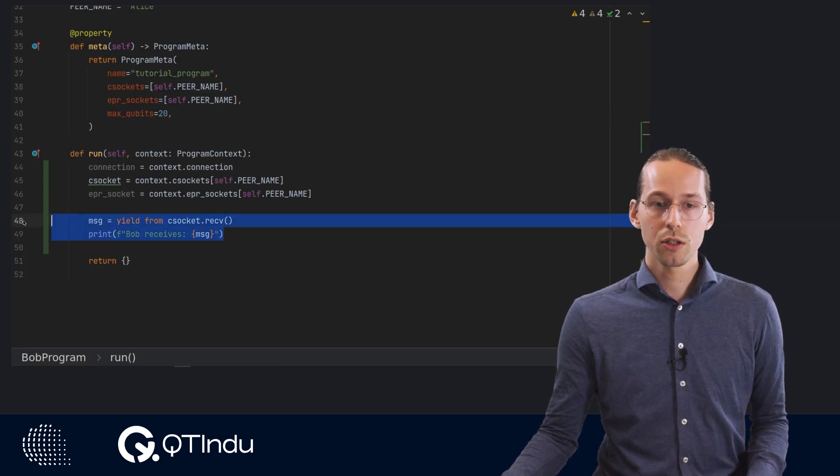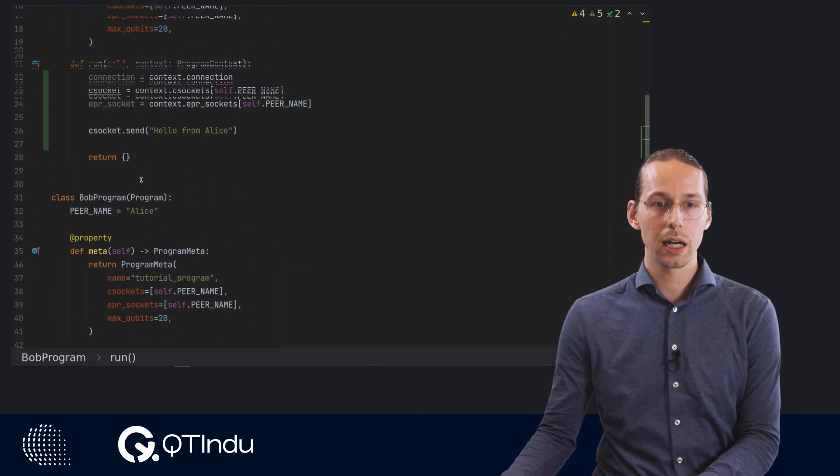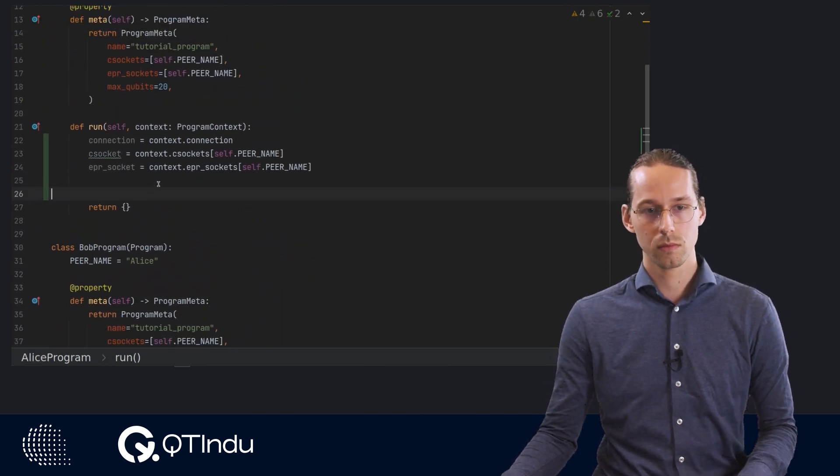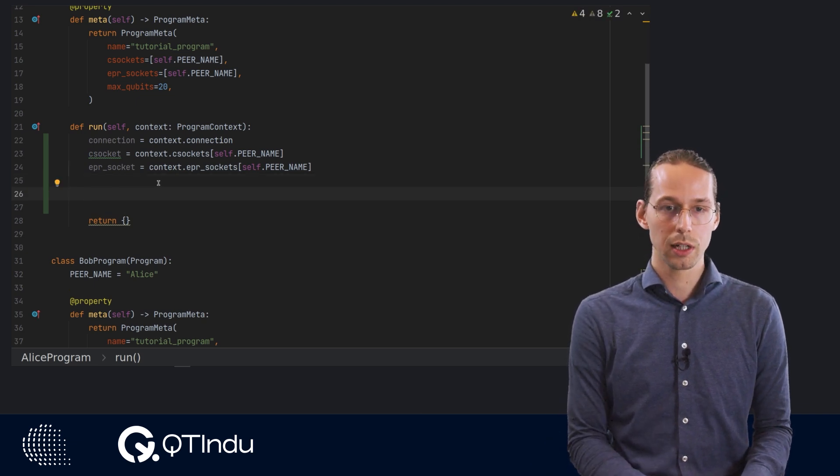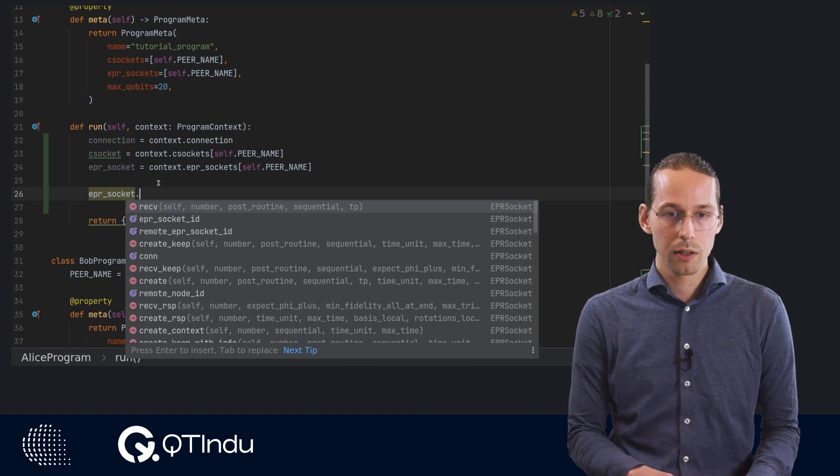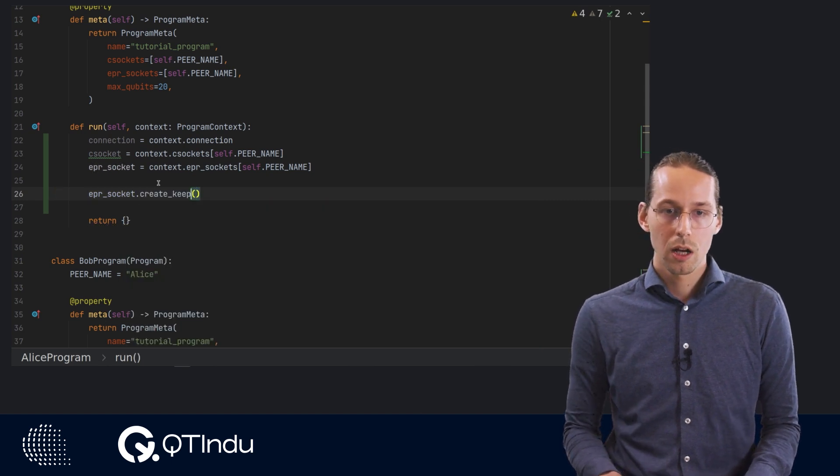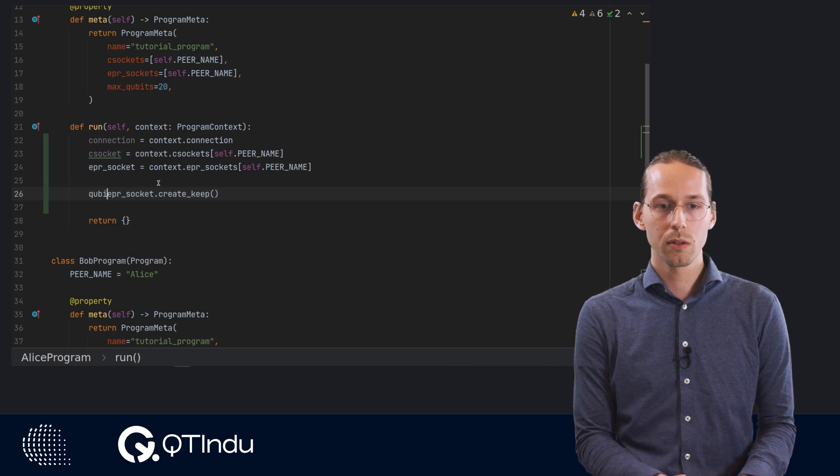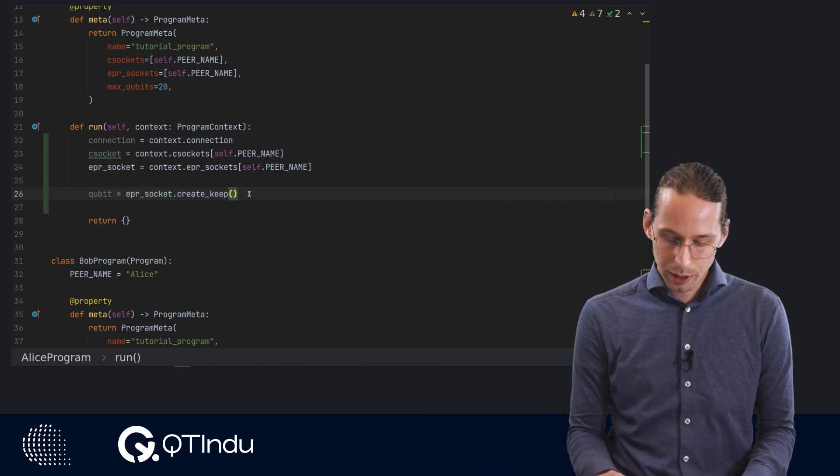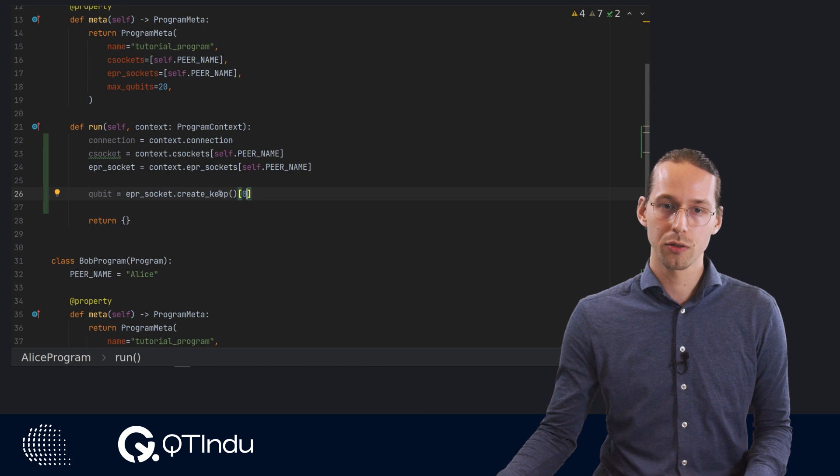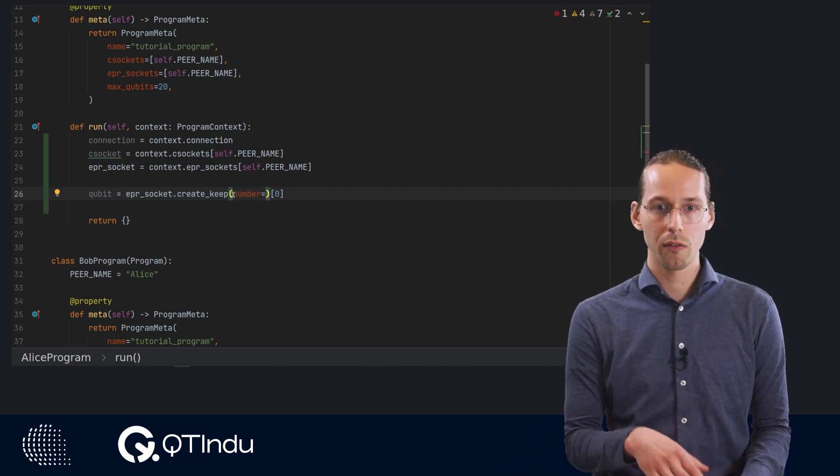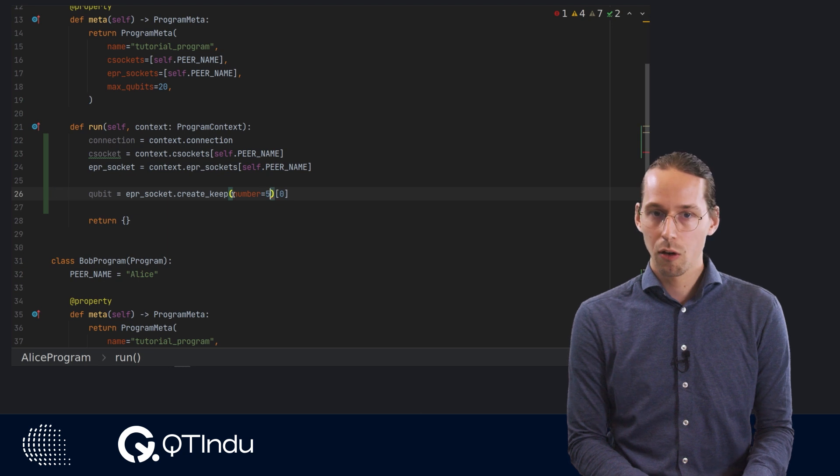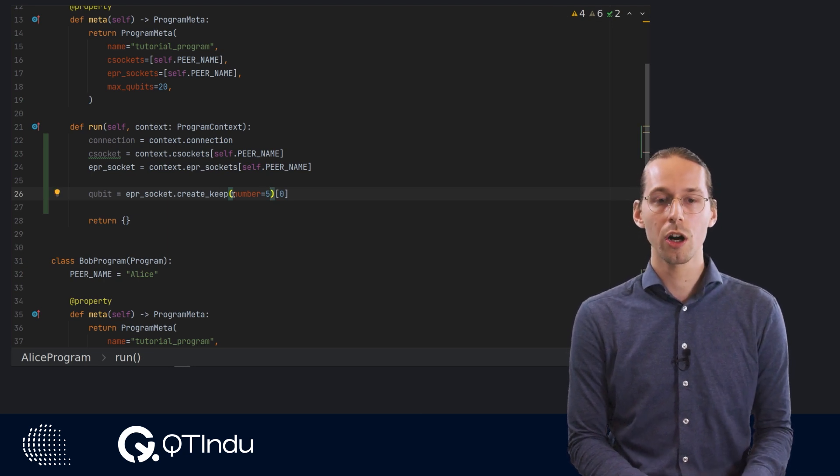Now, let us move on to generating entangled qubits via the EPR socket. The EPR socket functions a little bit similar to the classical socket. We take the EPR socket, then we use the create keep method. From the create keep method, we will get a qubit object. And we have to select the first element out of this create keep. That's because this create keep method is set up to generate a list of qubits, where you can specify the amount of qubits via the number argument.